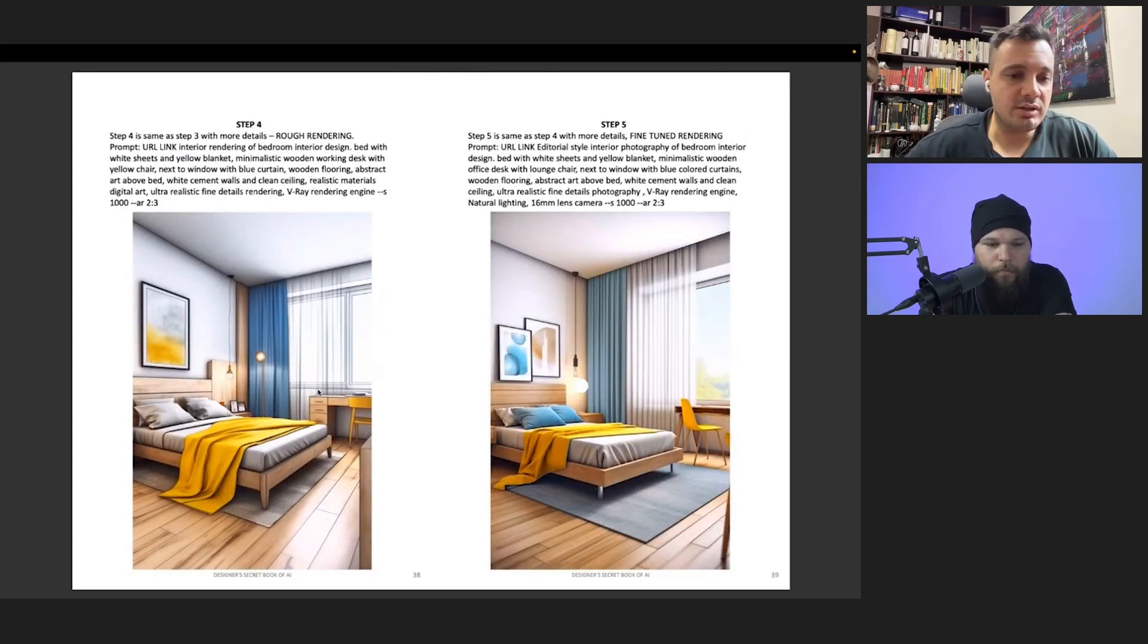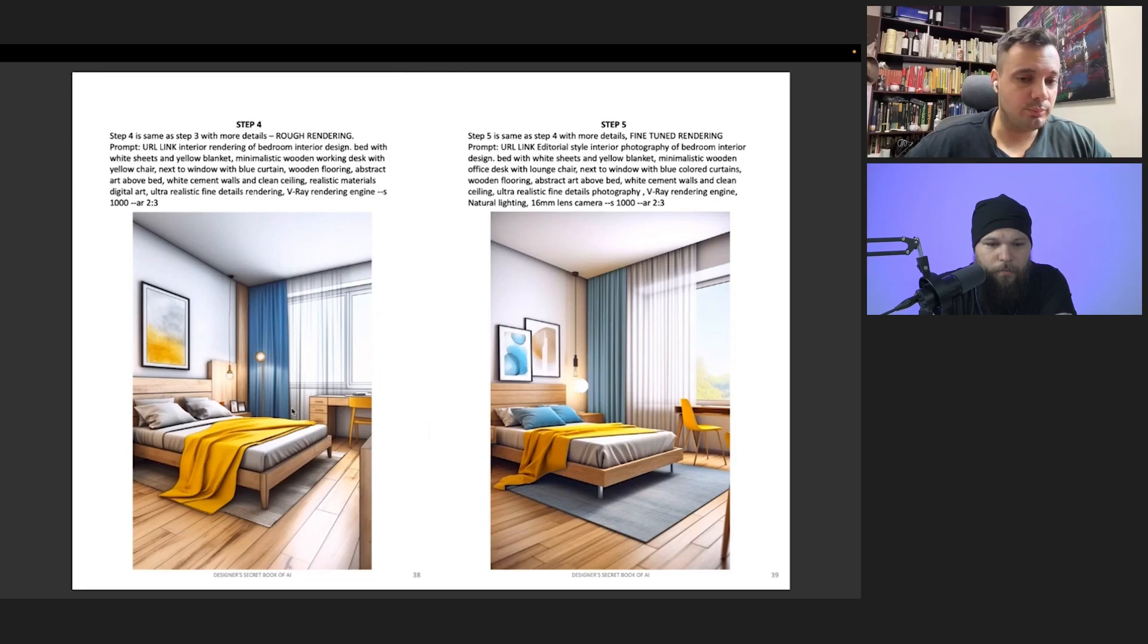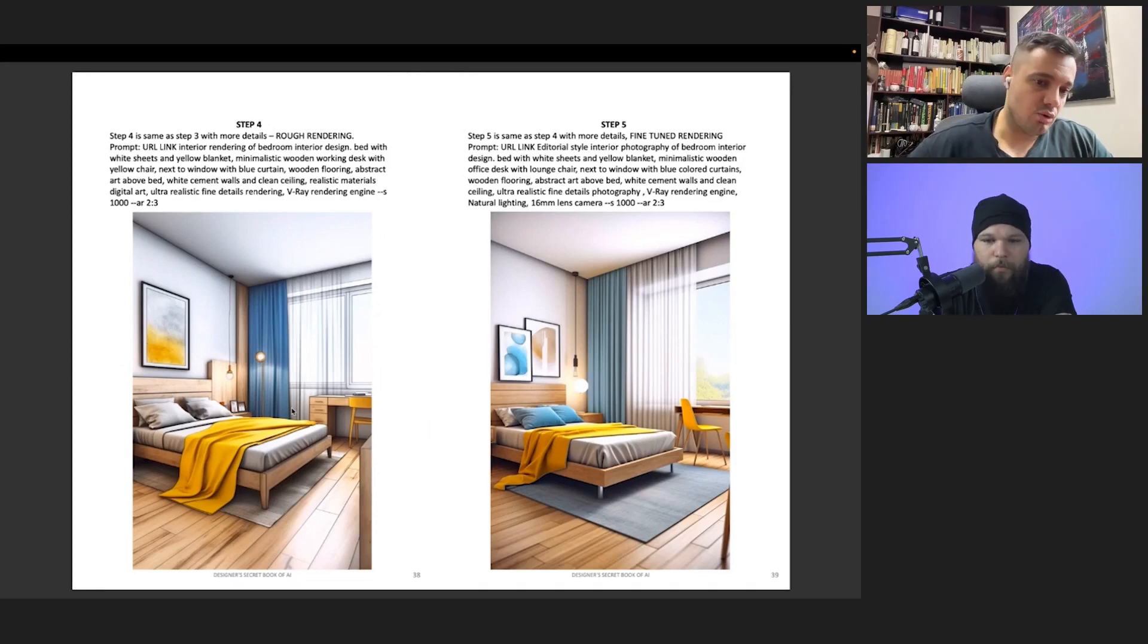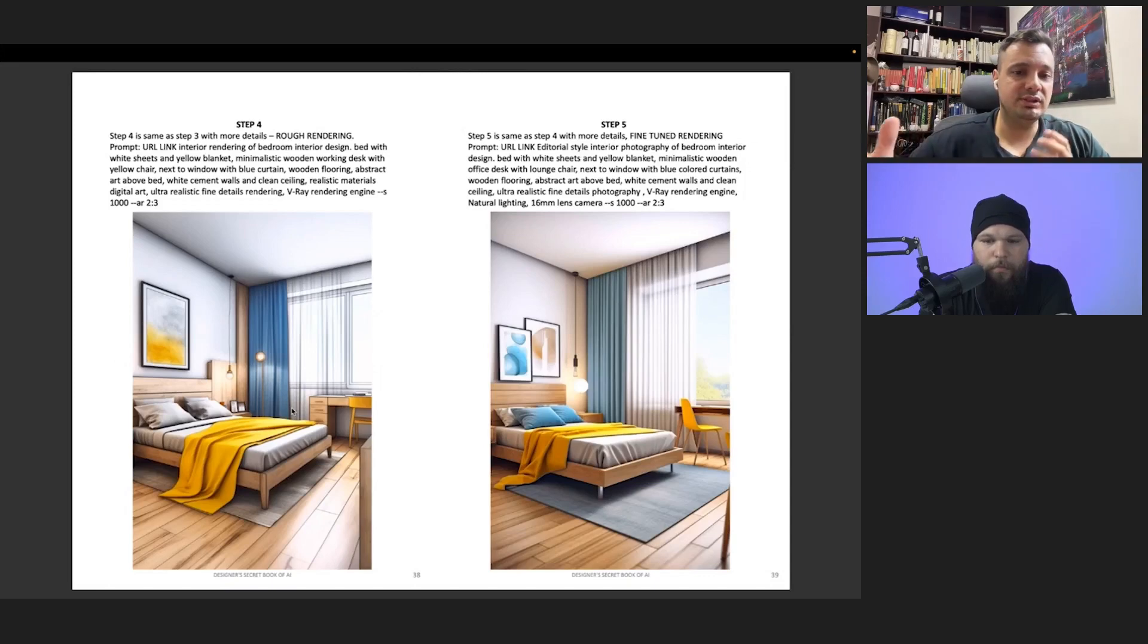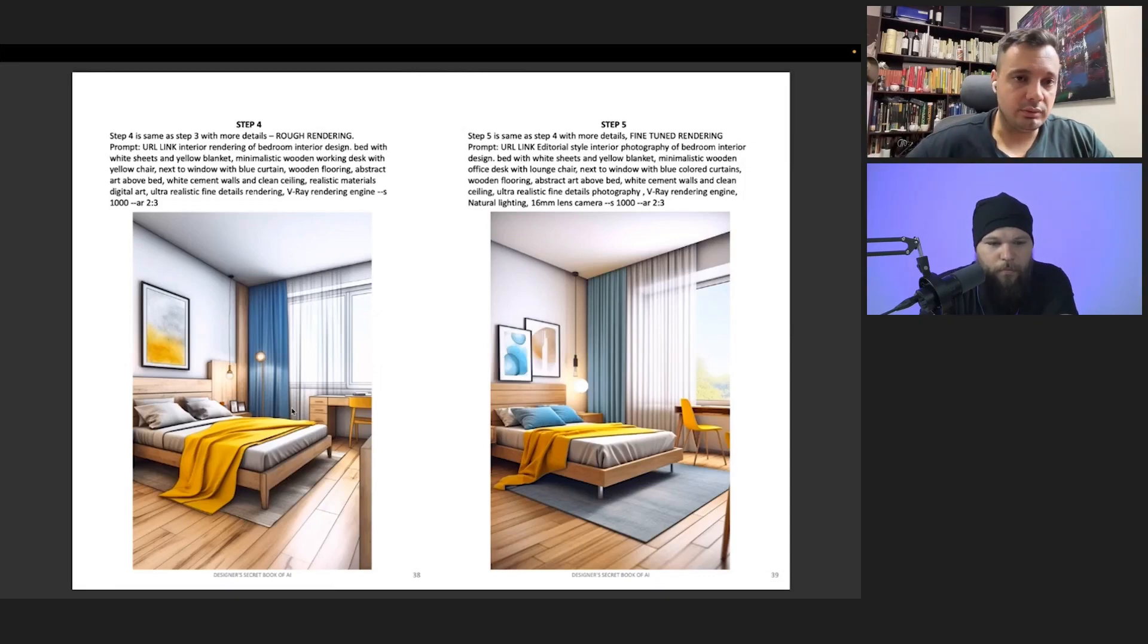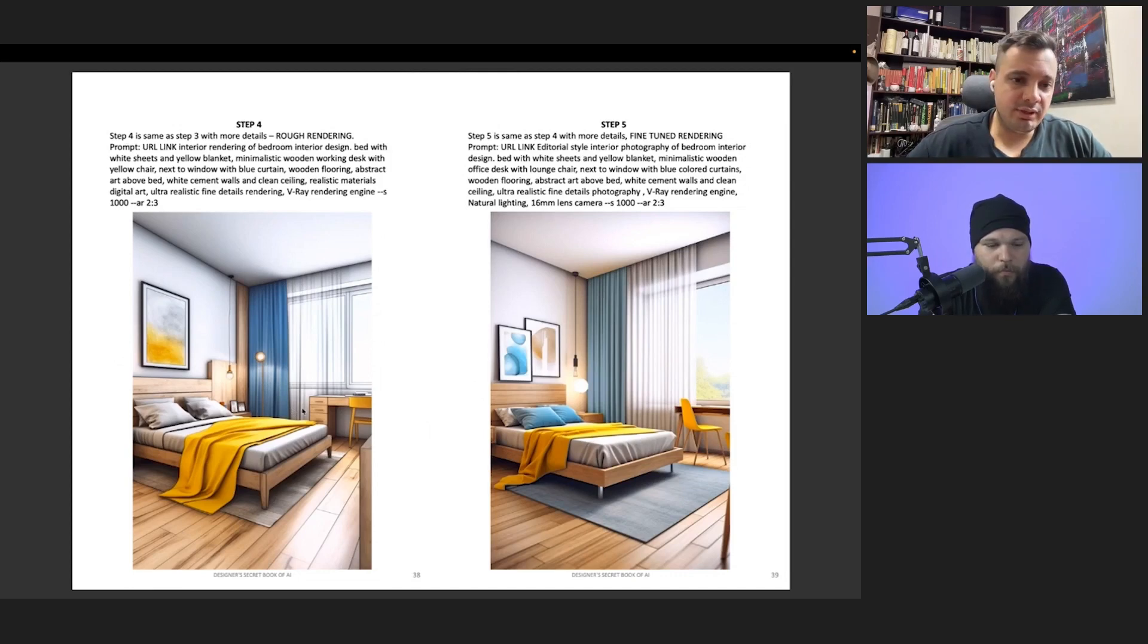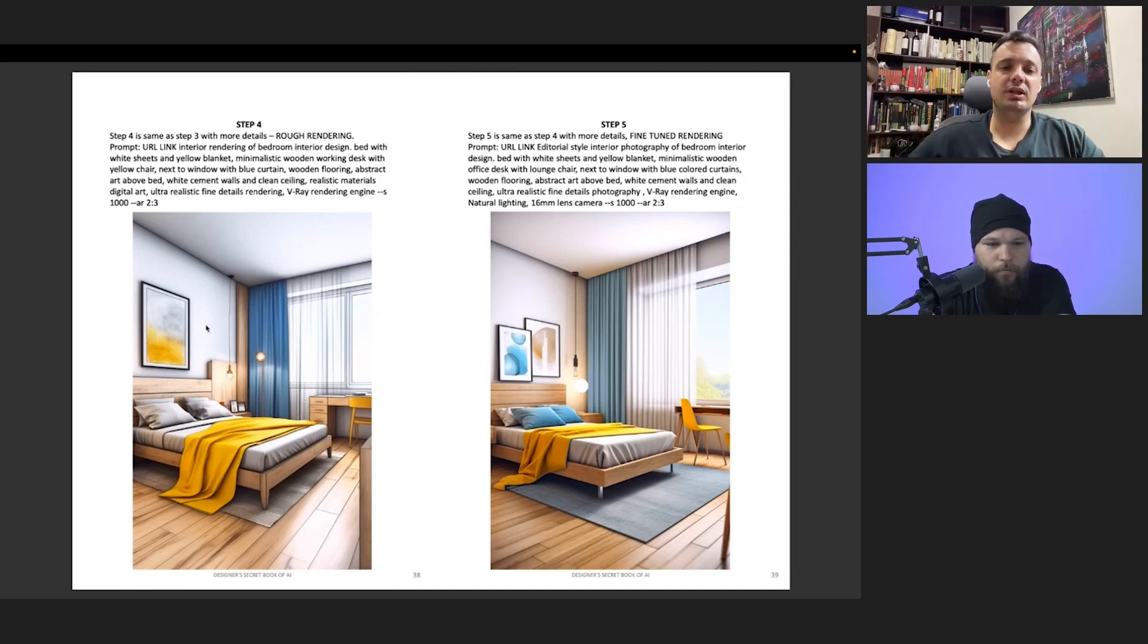When I say rough rendering, those are what we as architects used to produce—fast renderings that just go quickly as possible just to see the combination of colors and stuff in the real world. After rough rendering, once you choose the one that you like...